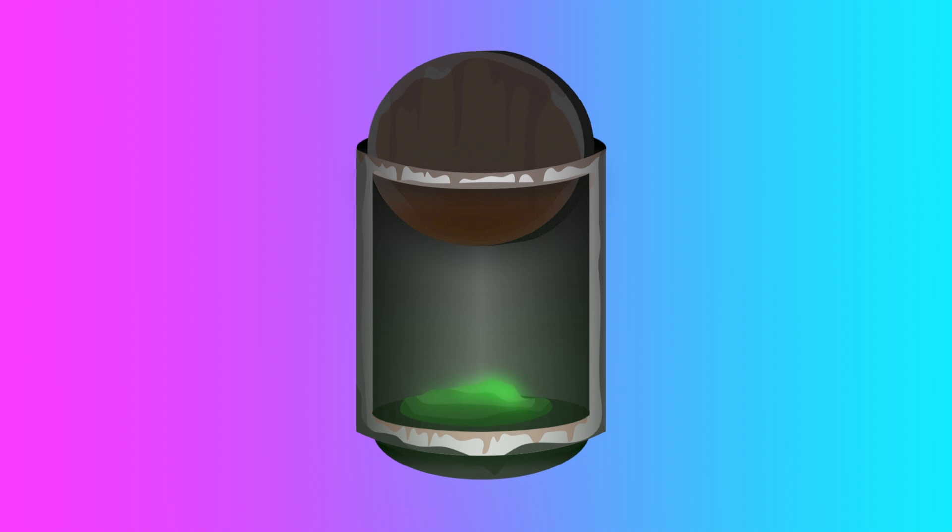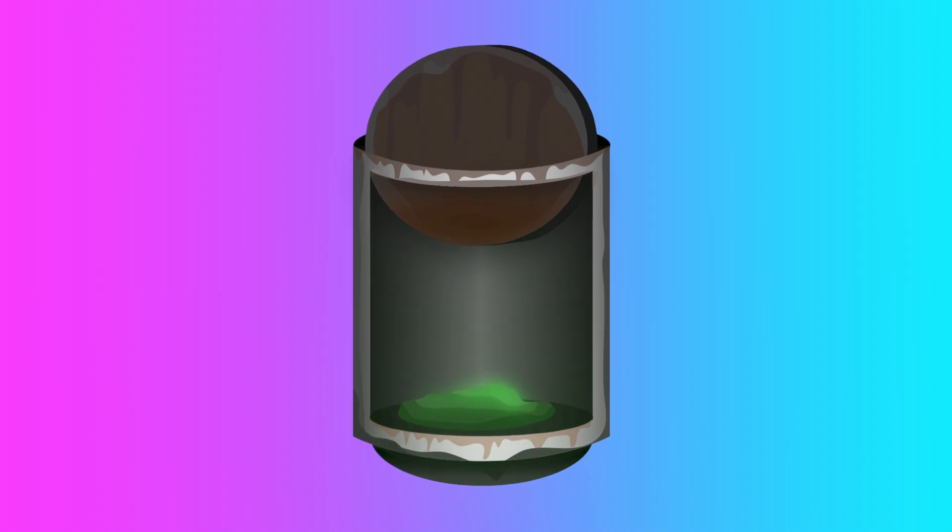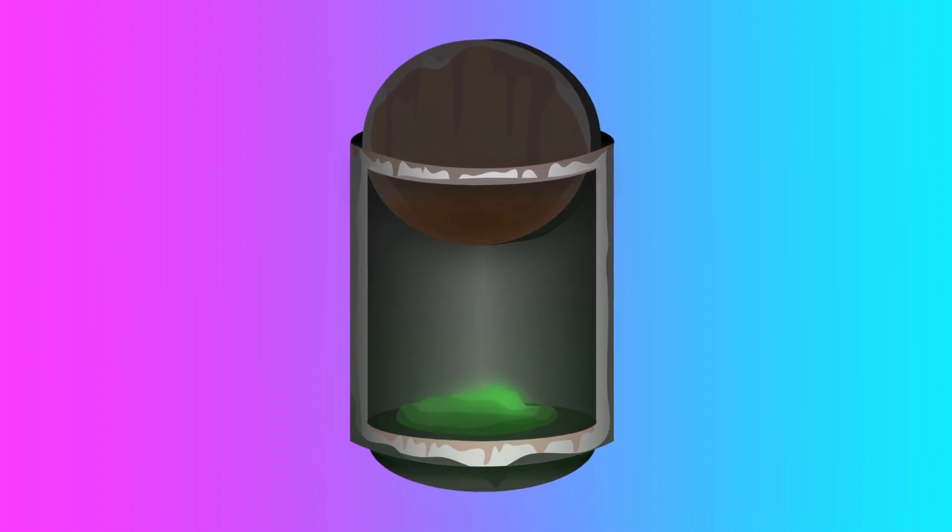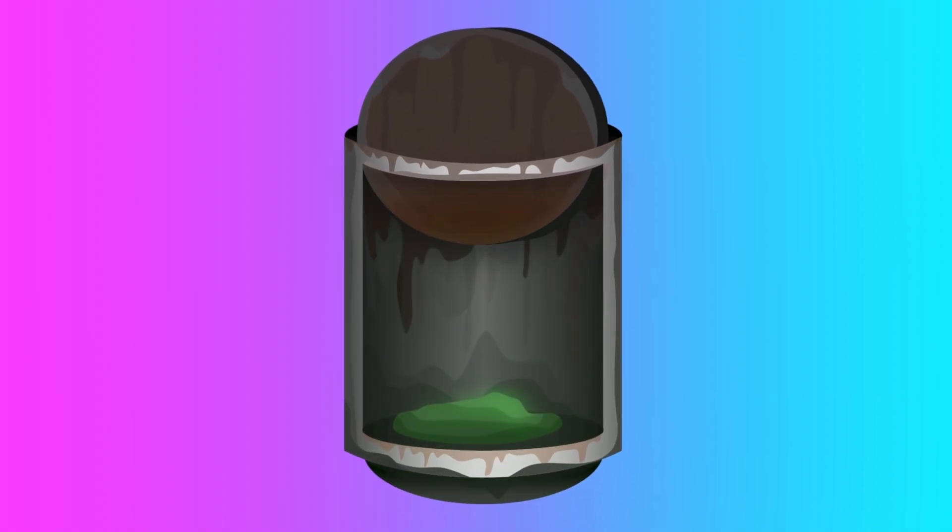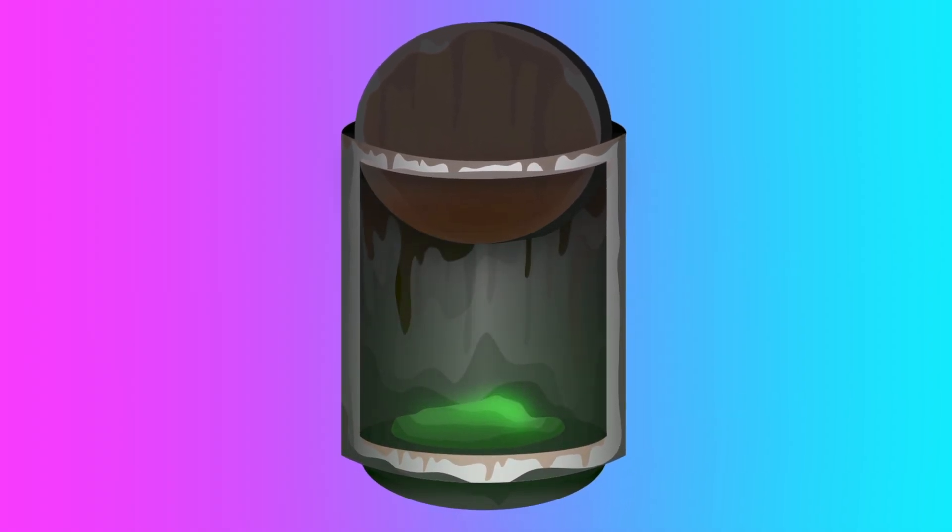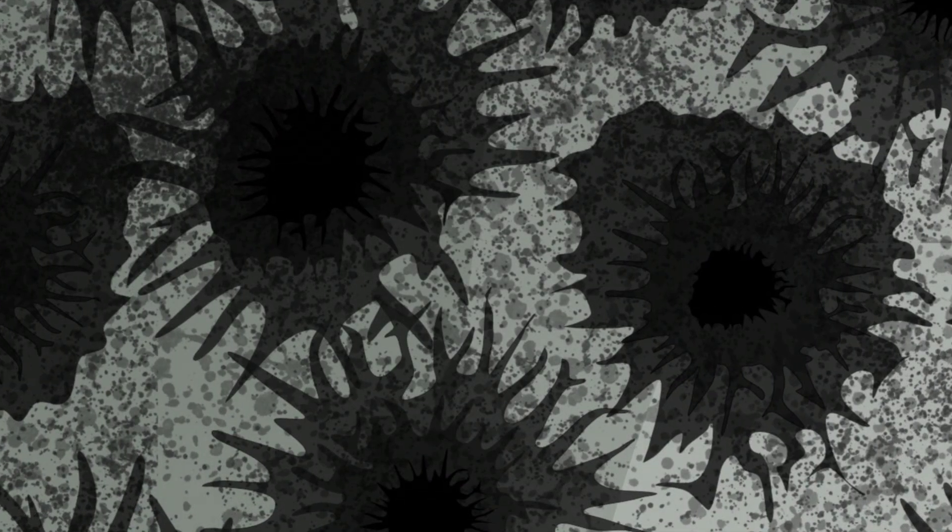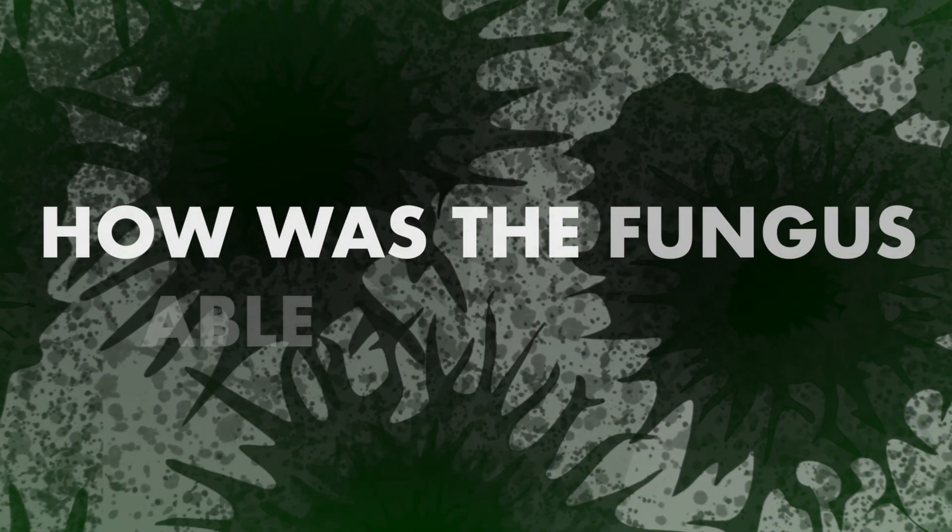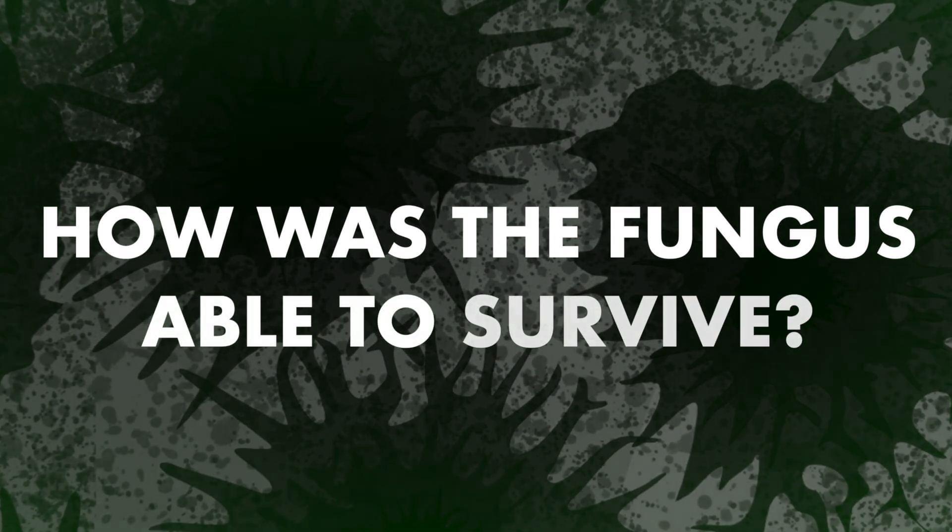Years later, as researchers were using robots to investigate the area near the core, they noticed a black mold on the reactor's walls. This area was bathed in extremely high levels of radiation from the melted core and was many times the lethal dose to humans. How was the fungus able to survive?